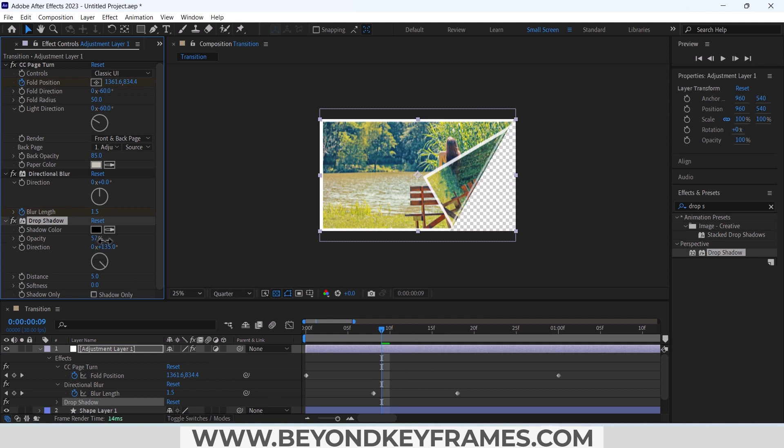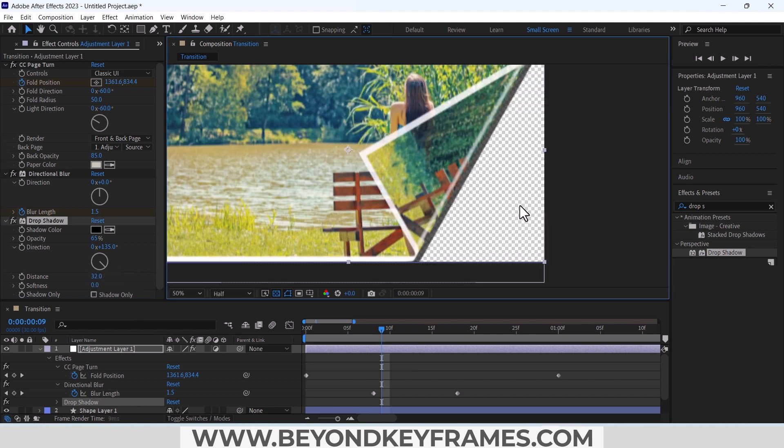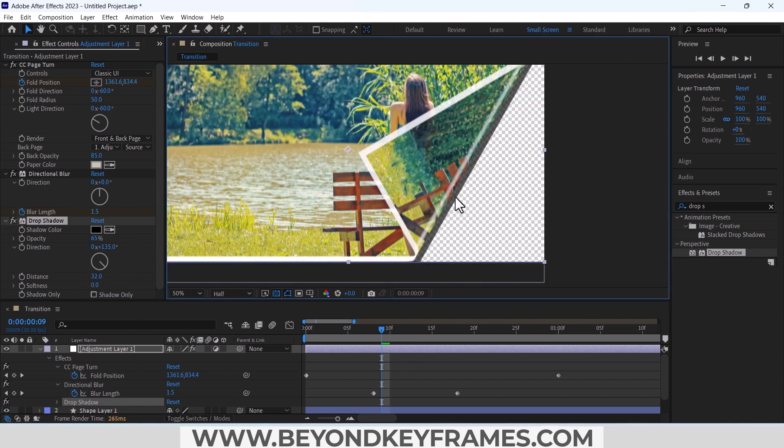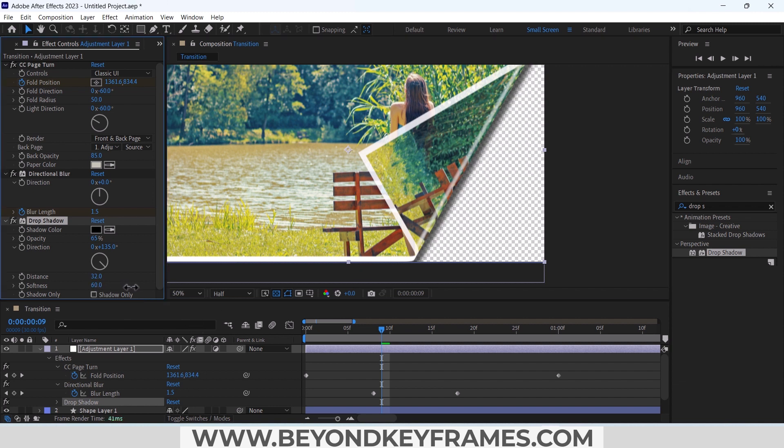Change the opacity to 65 percent and increase the distance. We can see we got a drop shadow here and increase the softness, 100 okay that's fine.